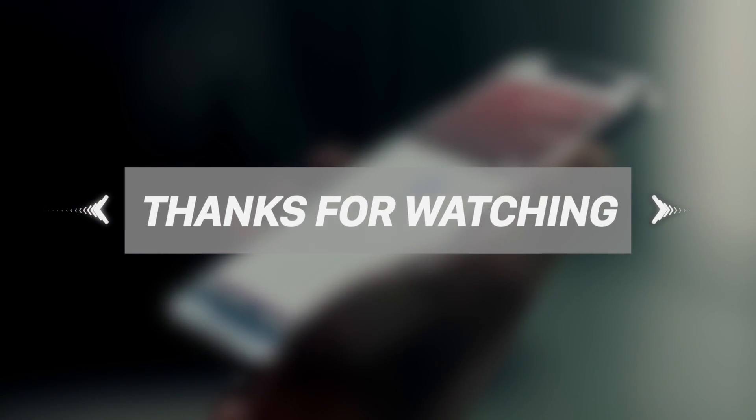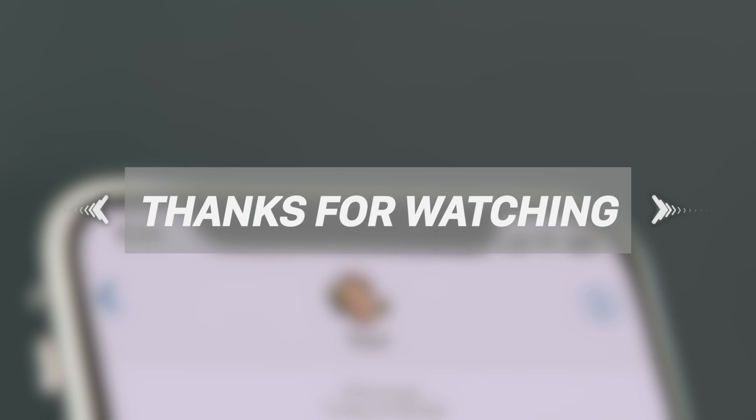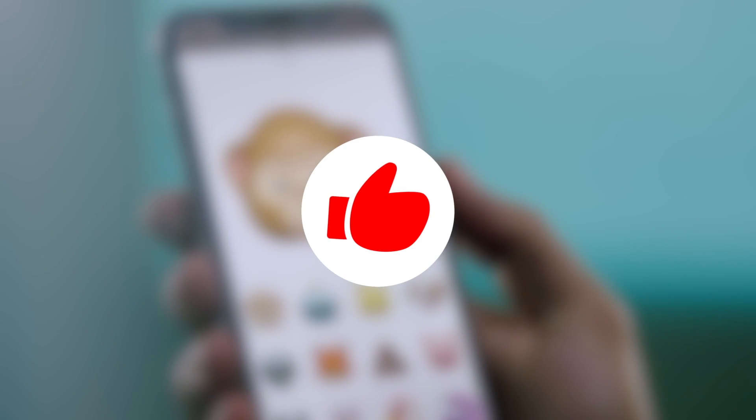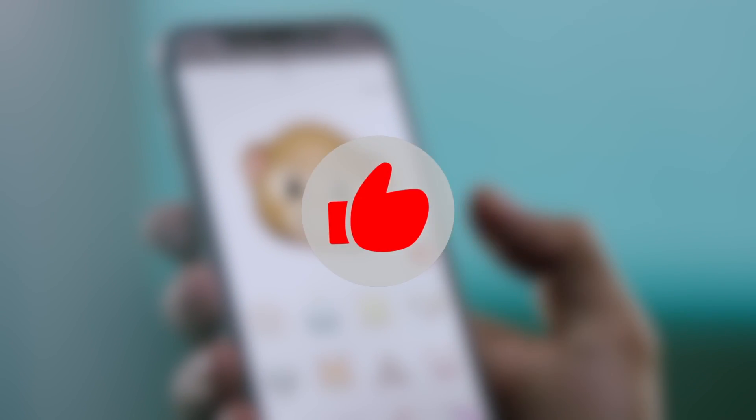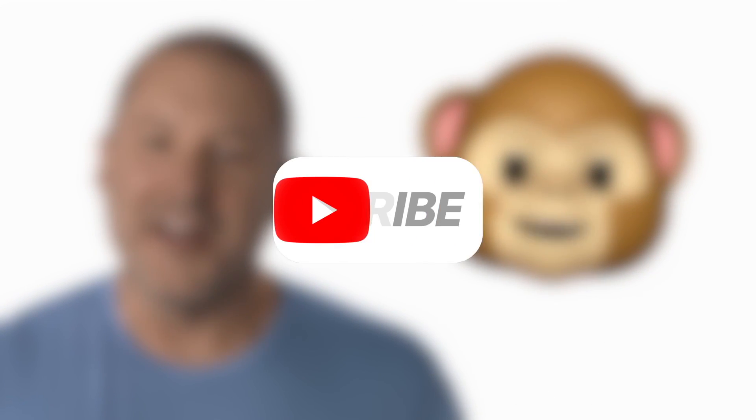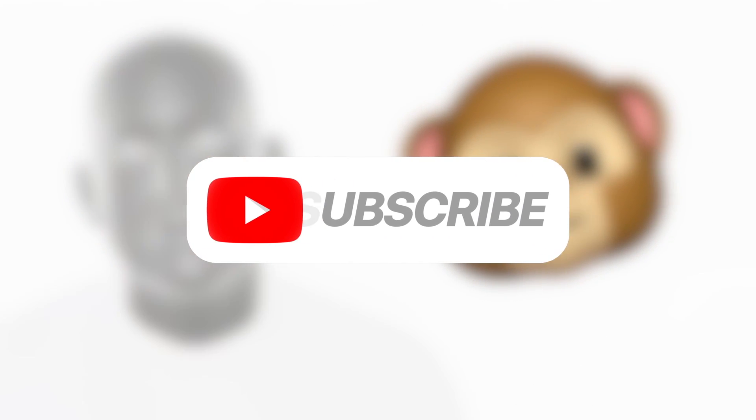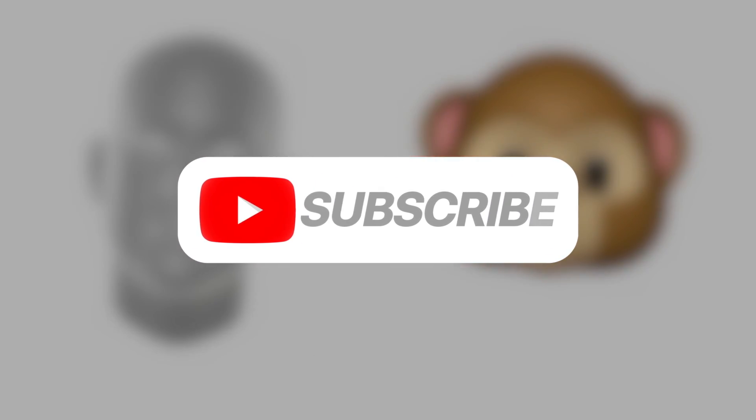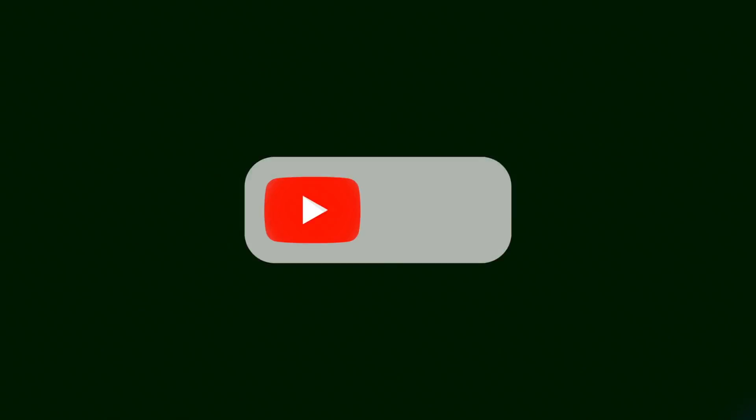But in the end, thank you guys for watching today's video. If you liked it, don't forget to give me a thumbs up, and if you want to stay updated on future jailbreak news, don't forget to subscribe. Anyway guys, thanks again for watching. This is Tony, signing out.